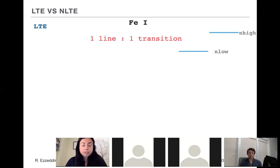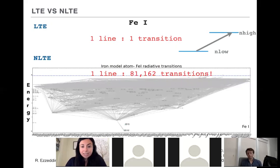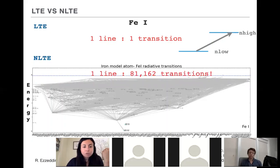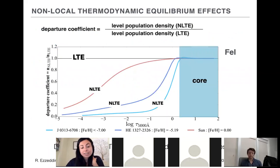In LTE, to determine the abundance from a single line or transition, we only need to know the information at the lower and upper energy levels. In non-LTE, we have to take into account all transitions that could possibly populate or lead to the formation of that line, as shown in a Grotrian diagram of energy levels for a neutral iron model atom. This is complicated work, but it is important — let me show you what happens if we ignore non-LTE.